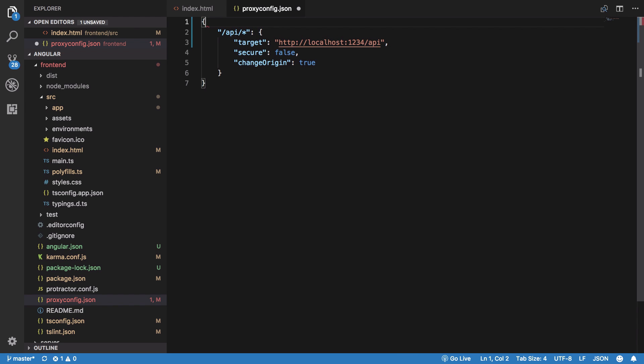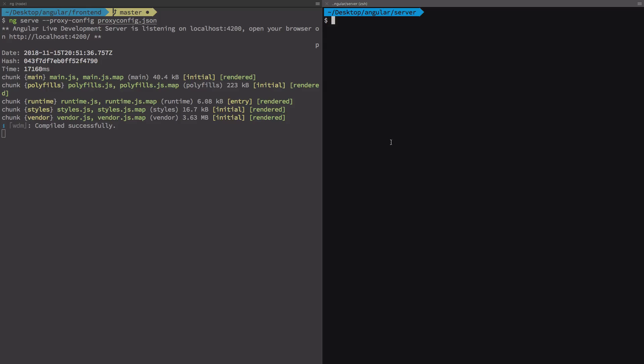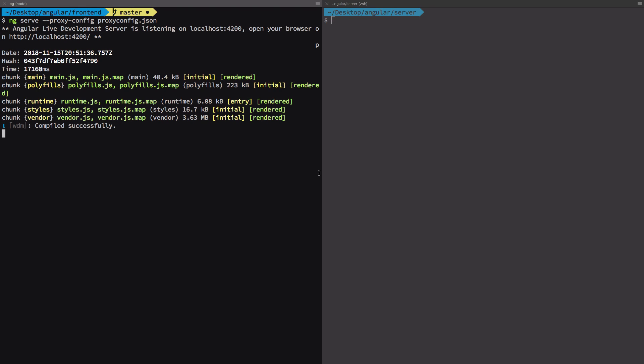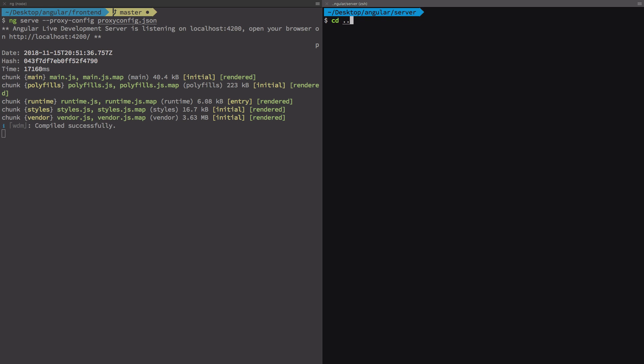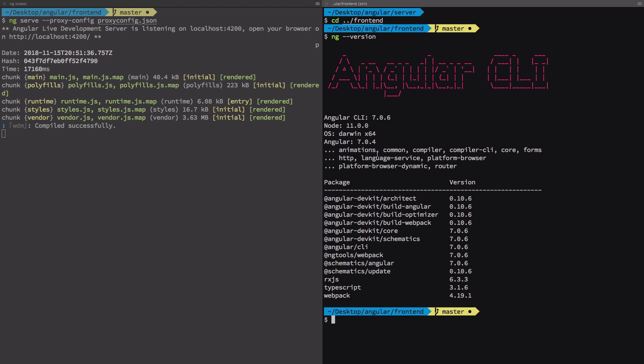By the way, this project is not really Angular 6 anymore. I just upgraded it to Angular 7. These guys are releasing a new framework every six months, so it's hard to keep up with the numbers now. Angular CLI is 7 and Angular is also 7.